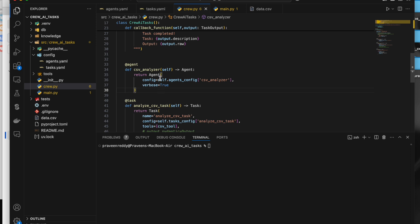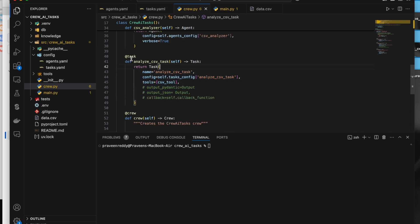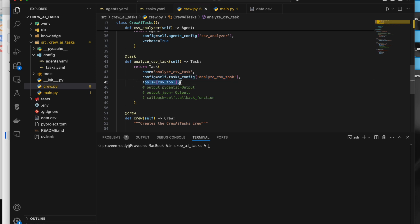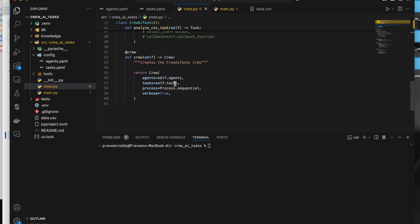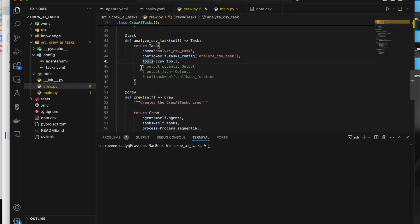Inside the agent method, I'm passing the configuration from the YAML file. I'm also creating another method with the task decorator, returning a class of type Task with arguments including the name, the config from the YAML file, and the tools the task needs to use. The tool being used here is CSVSearchTool from the CrewAI tools module — I just need to give it the path of the CSV file.